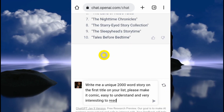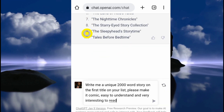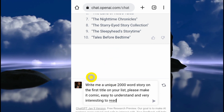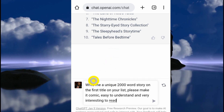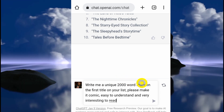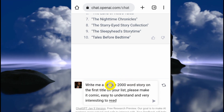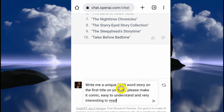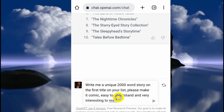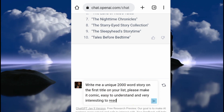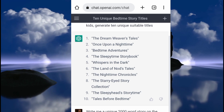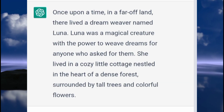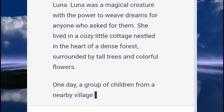The next step will be to ask ChatGPT to write out stories on each of these titles, starting from the first one. Your prompt should look something like this: 'Write me a unique 2,000-word story on the first title on your list. Please make it comic, easy to understand, and very interesting to read.' I'm gonna click enter and ChatGPT is gonna start its work.